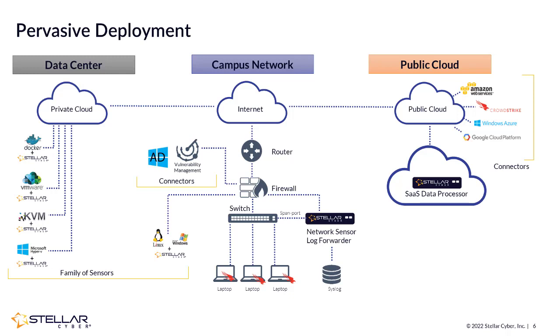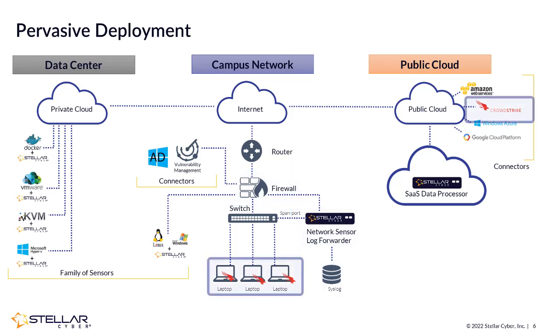In addition, StellarCyber's NDR can ingest third-party telemetry and alerts from systems such as firewalls, EDRs, and identity systems, from which the detection engine can use to produce new novel alerts.